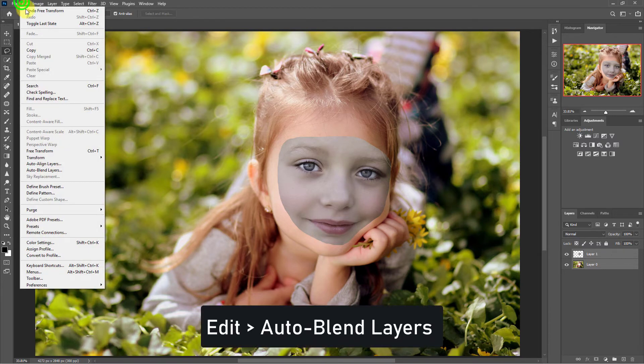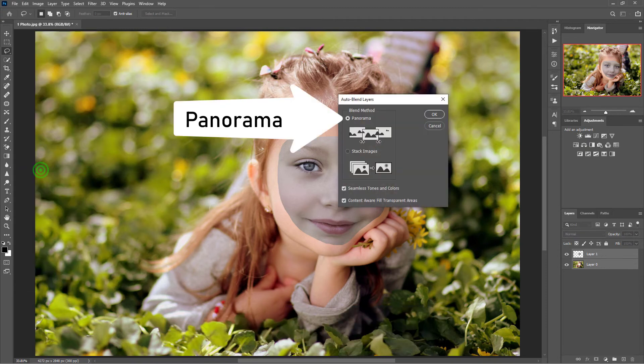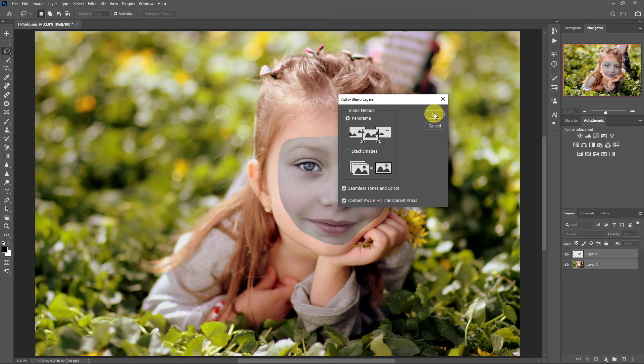Now click on the edit menu and go to auto blend layer. From here select the panorama and click the OK button.